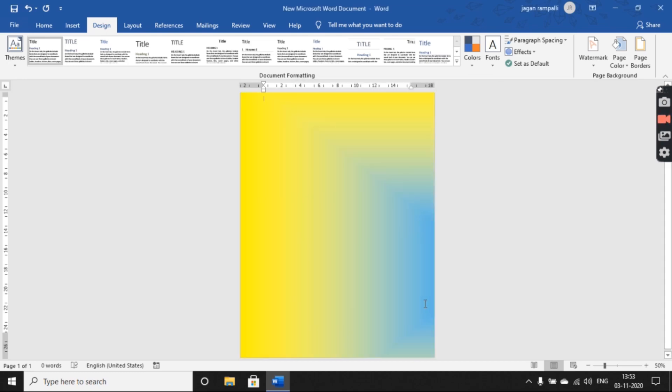The gradient effect is applied to our page in MS Word document.